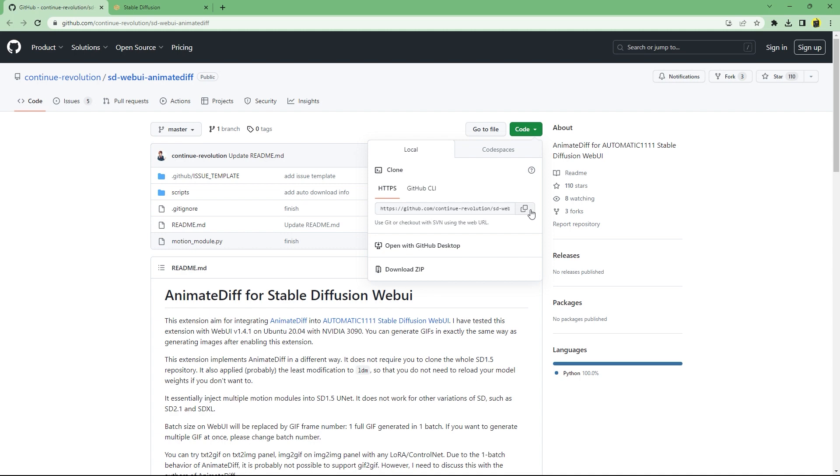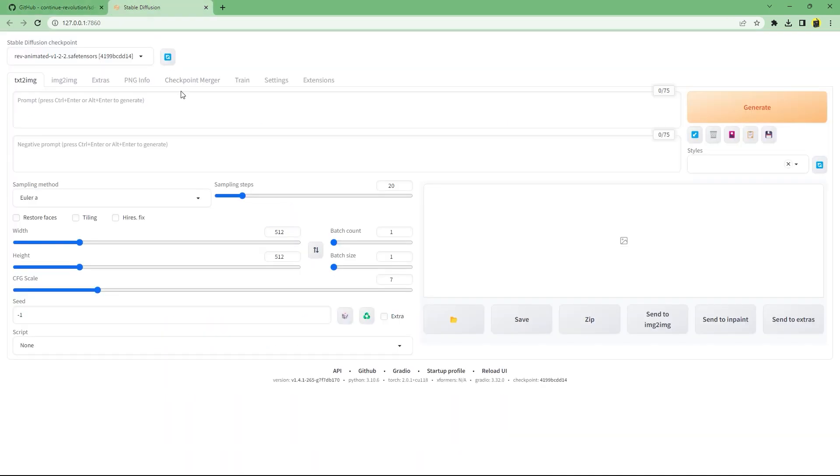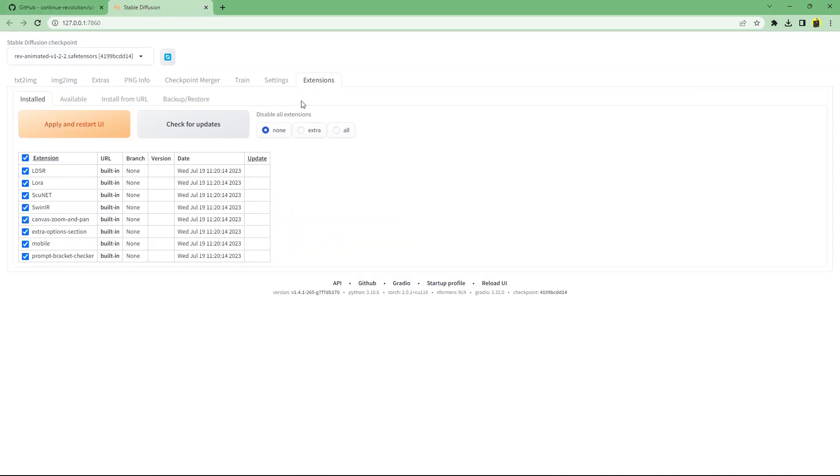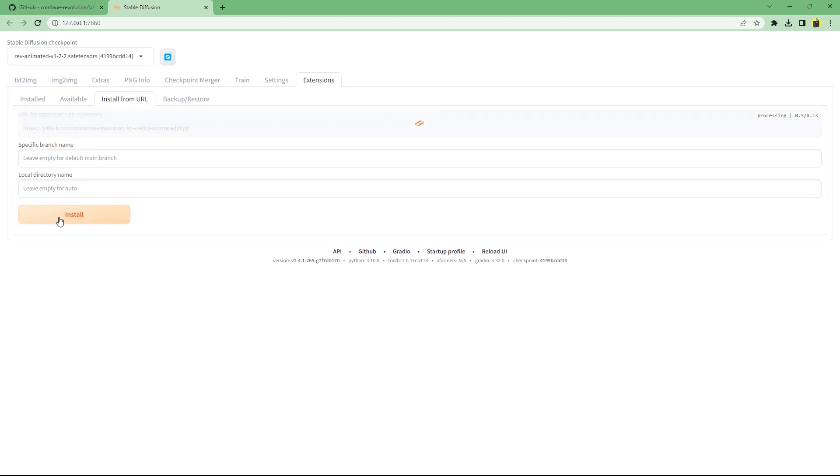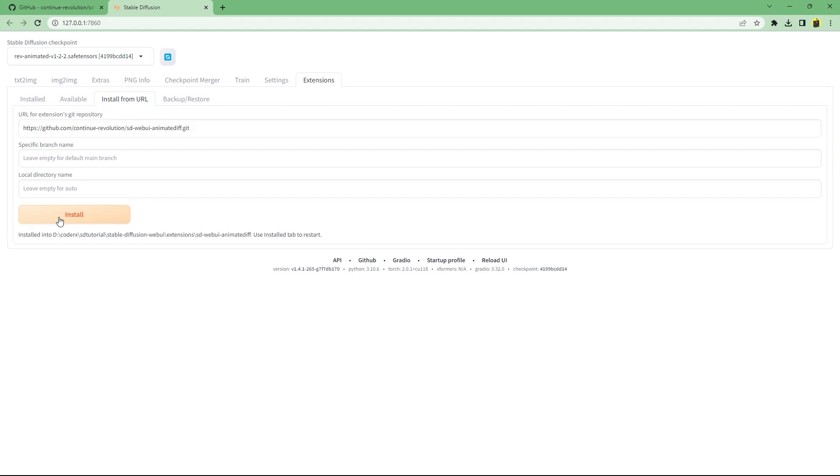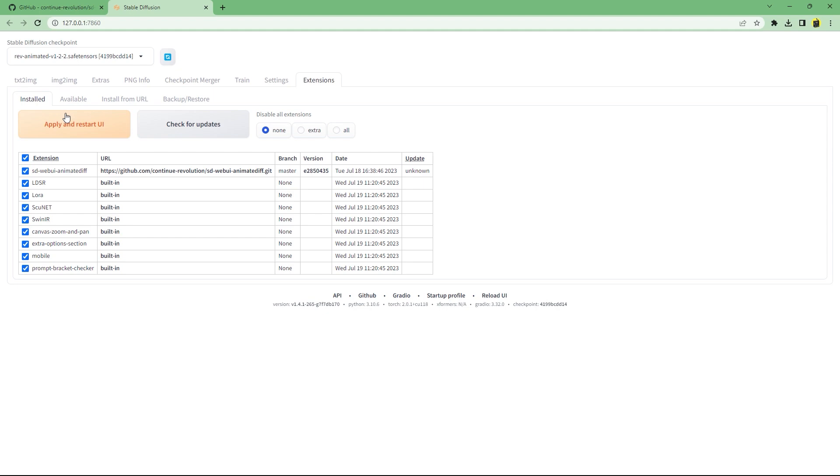All you need to do is copy this git repository's git link and paste it in the URL for extensions git repository in the install from URL tab under the extensions tab and click install. After it has been installed you need to restart auto 11.11.